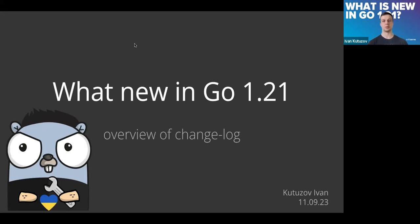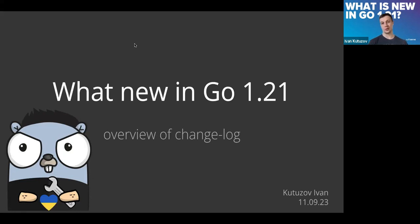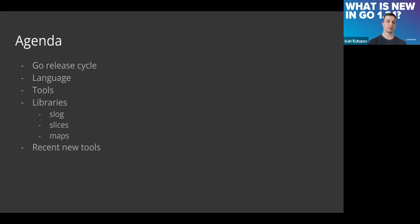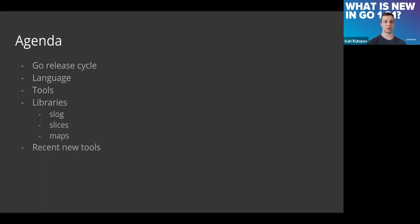It's a good opportunity to update your build process and introduce the new version. Today we'll discuss overall how the release cycle works, what has changed recently, what updates are coming in the language, in tools, in libraries.